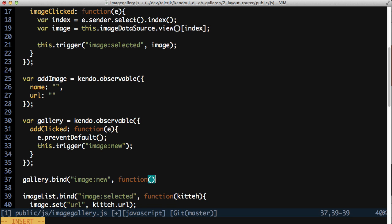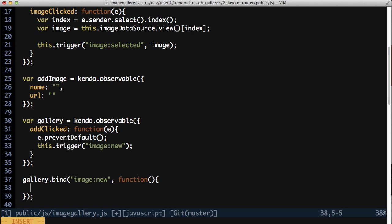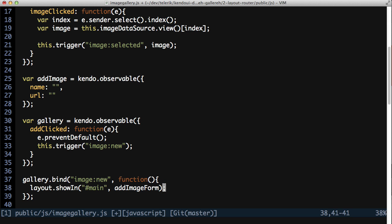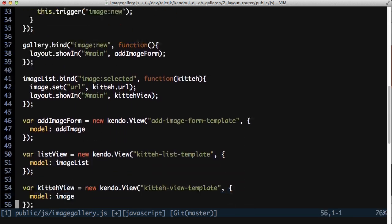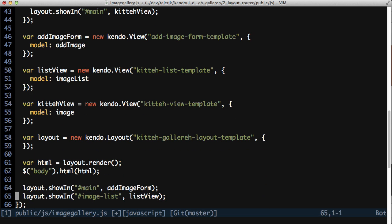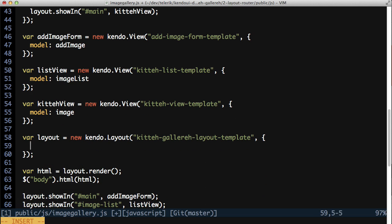In this handler, show the add image form in the main element of the layout. Now update the layout by passing the gallery observable as the model.